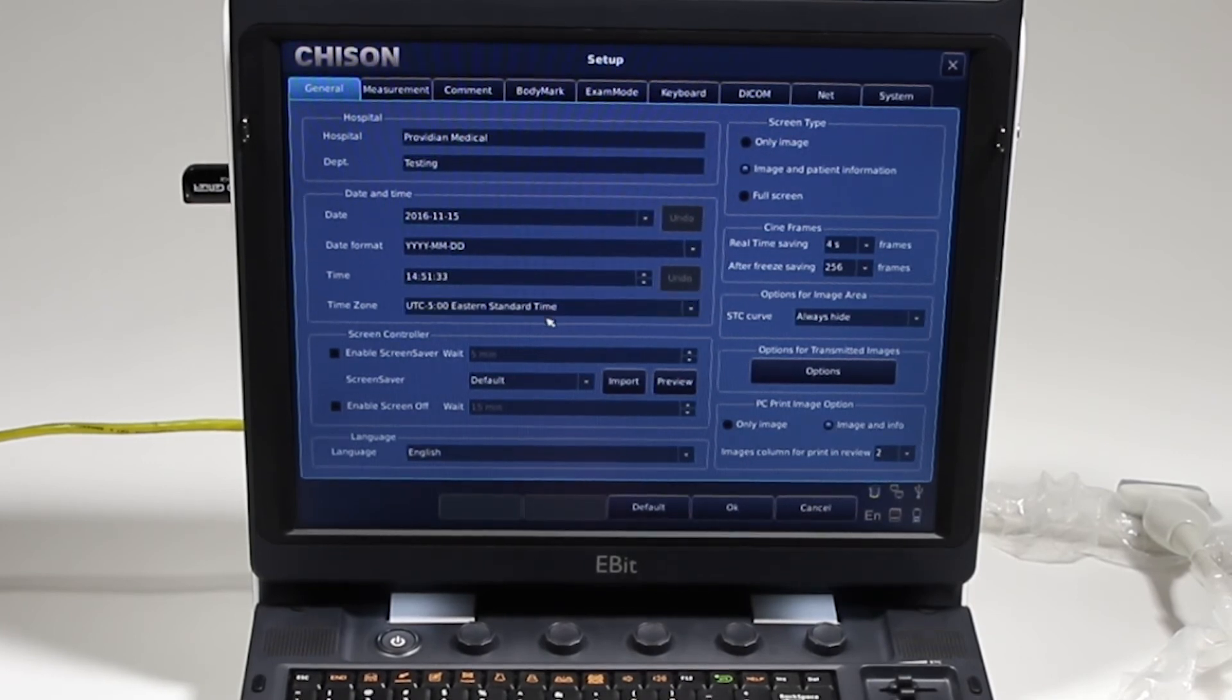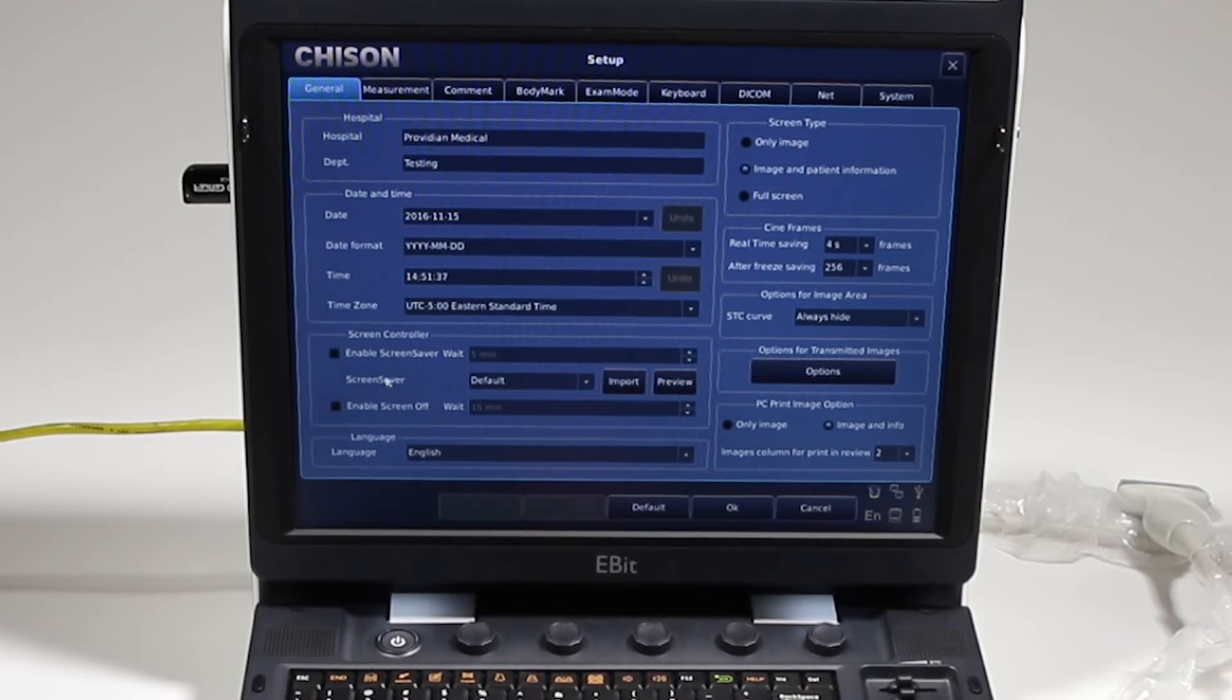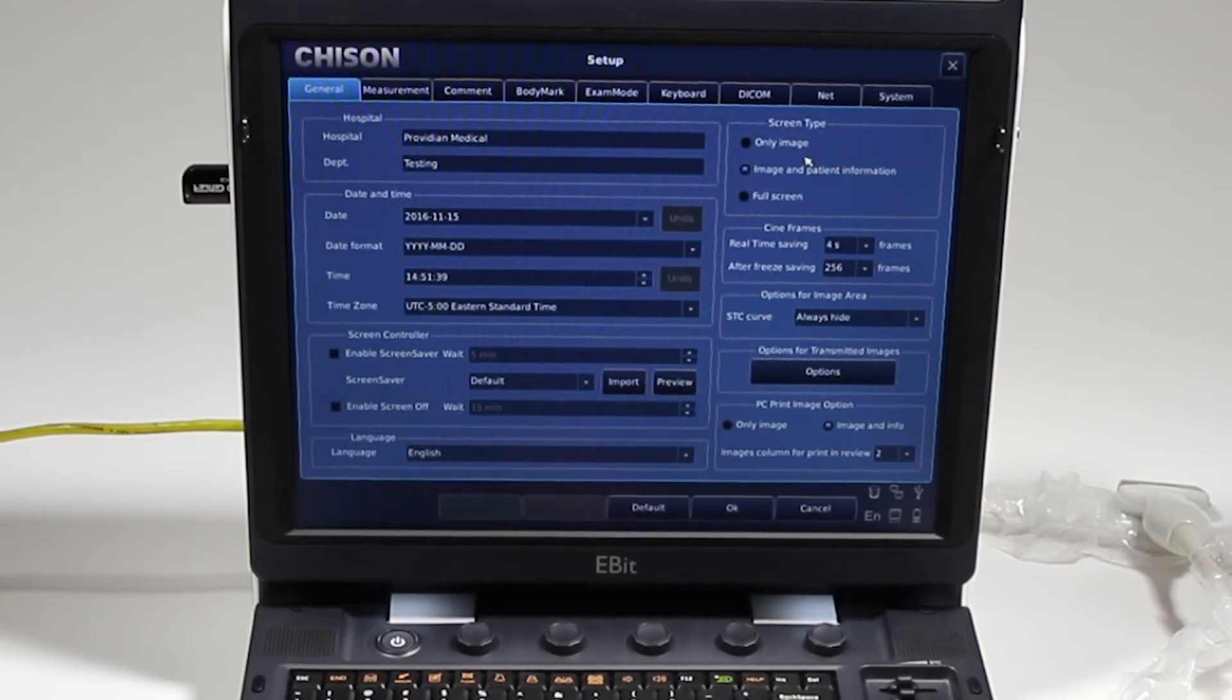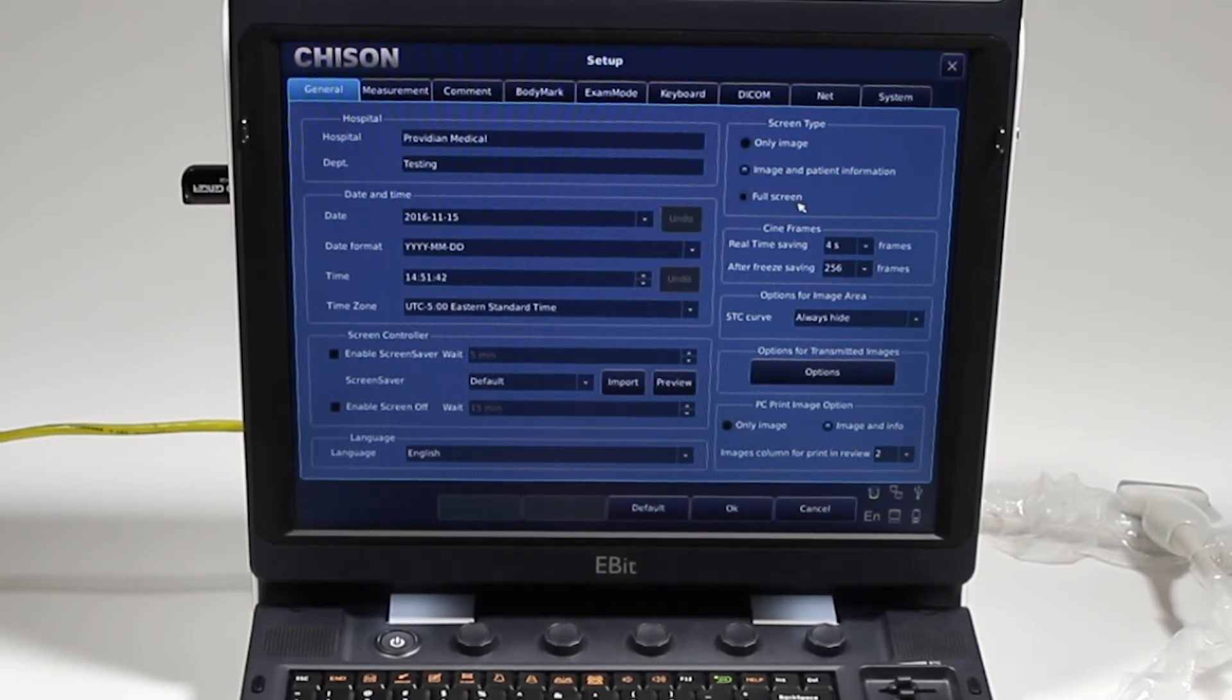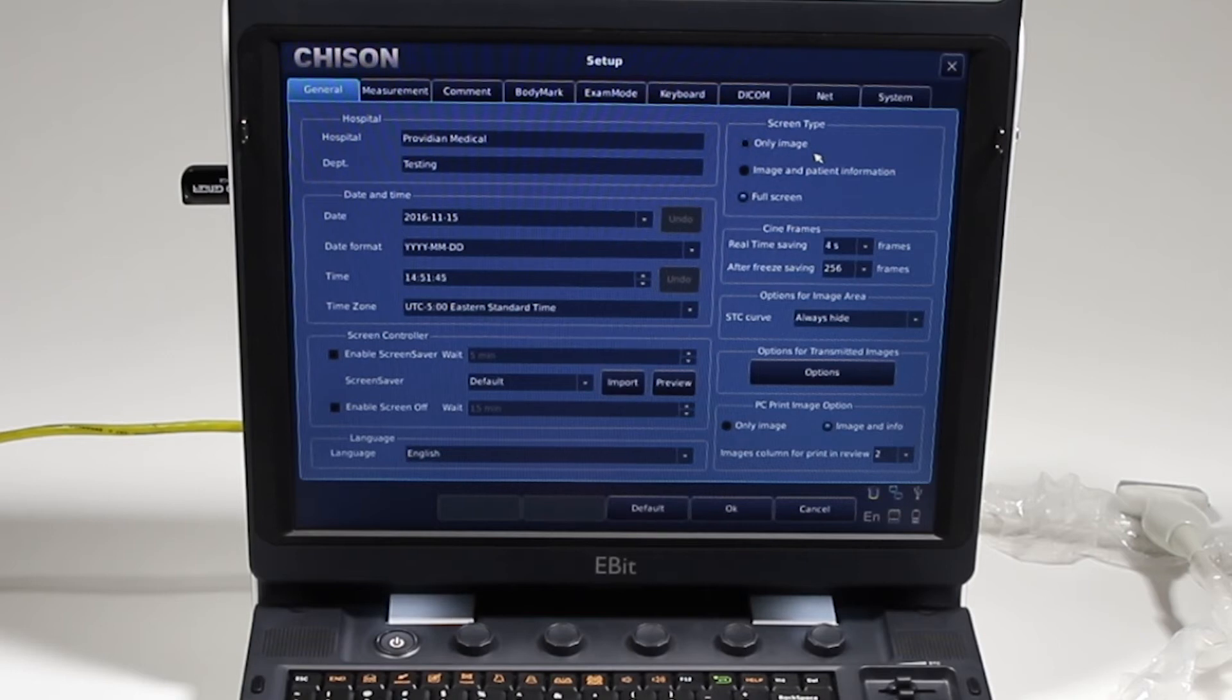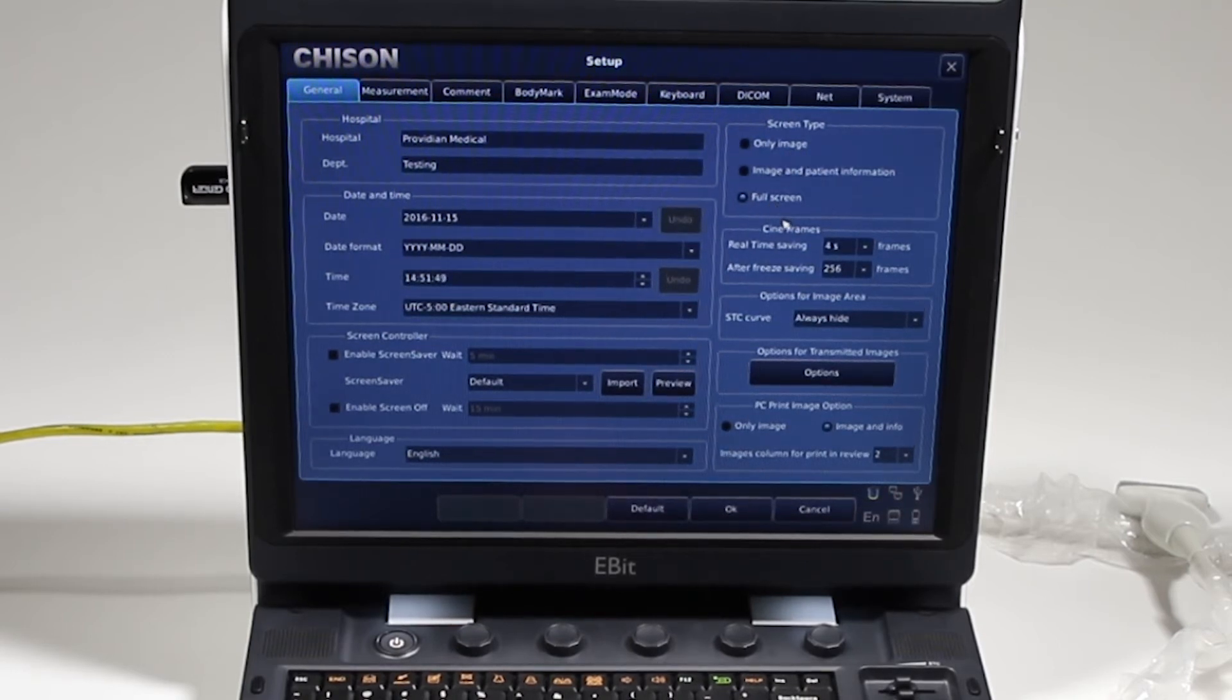First you're going to enter your information here, your department. Make sure the date and time are correct. Screen saver, typically I leave these off so they don't just appear in the middle of an exam. Screen type: how are you going to save the screen when you hit the save button?